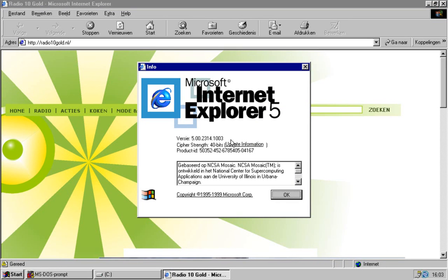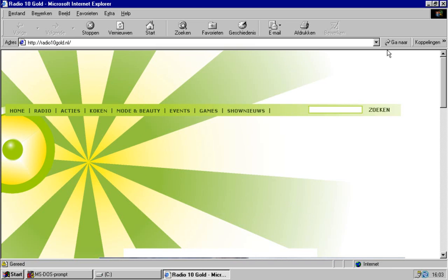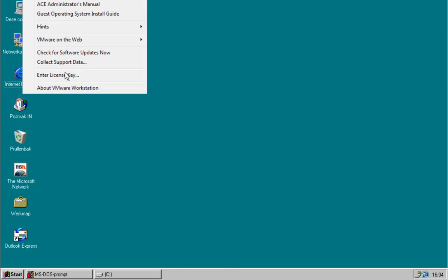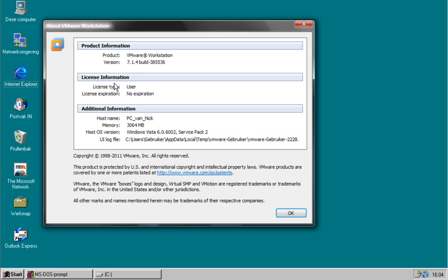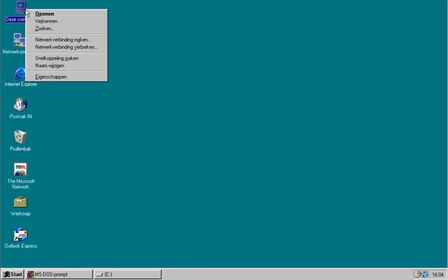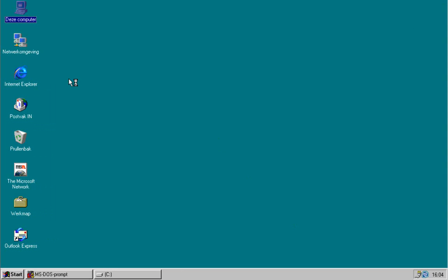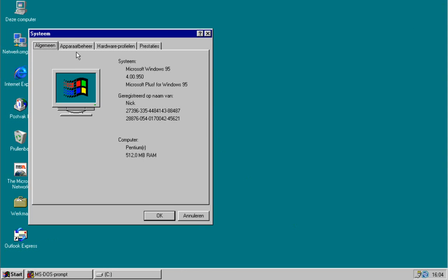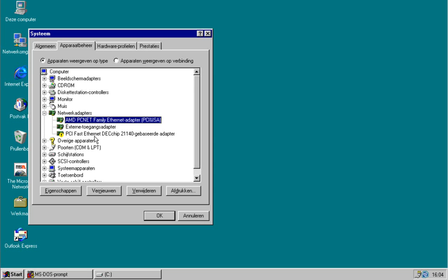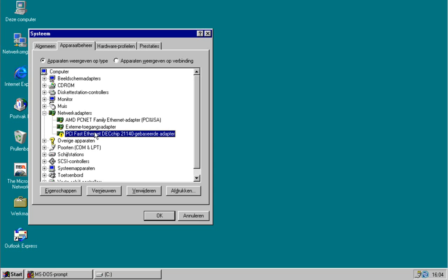If you're working on VMware, because I have VMware Workstation, you must have the correct drivers installed to get on the internet. I'll show you which drivers they are. Go to Device Manager. It's the AMD PCNet Family Ethernet Adapter, the external access adapter, and the PCE Fast Internet DCA chip 21140 based adapter.